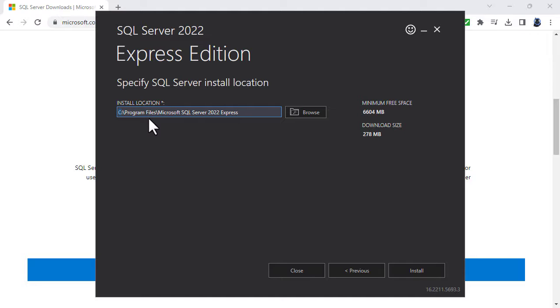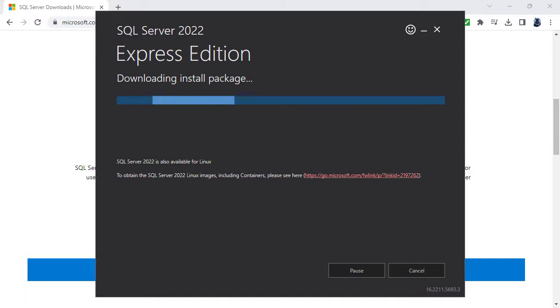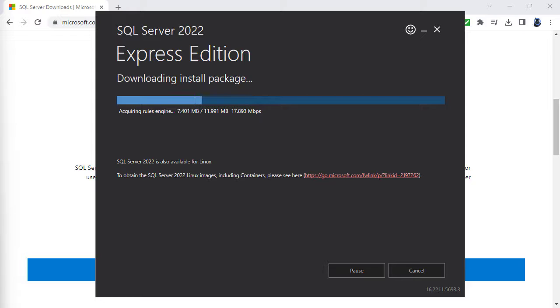Select where you want it to be installed. I'm going to change it so that it is installed in Microsoft SQL Server 2022 Express. You might, if you have got more than one drive and a small C drive, want to change the drive at this stage. And you click install. And that's it for the basic configuration.